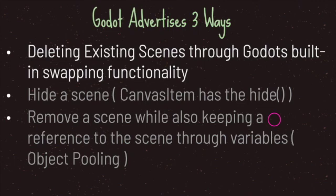This is called object pooling, where a top-level node handles its children by adding and removing them while keeping references in memory. We also covered this in a previous episode.